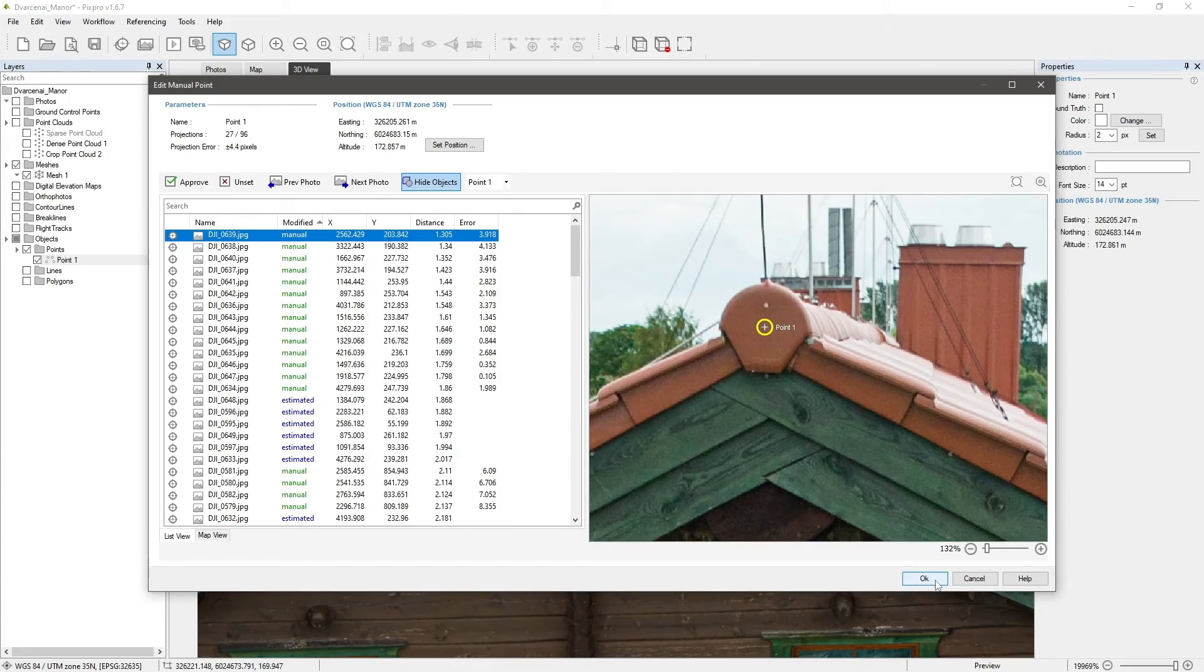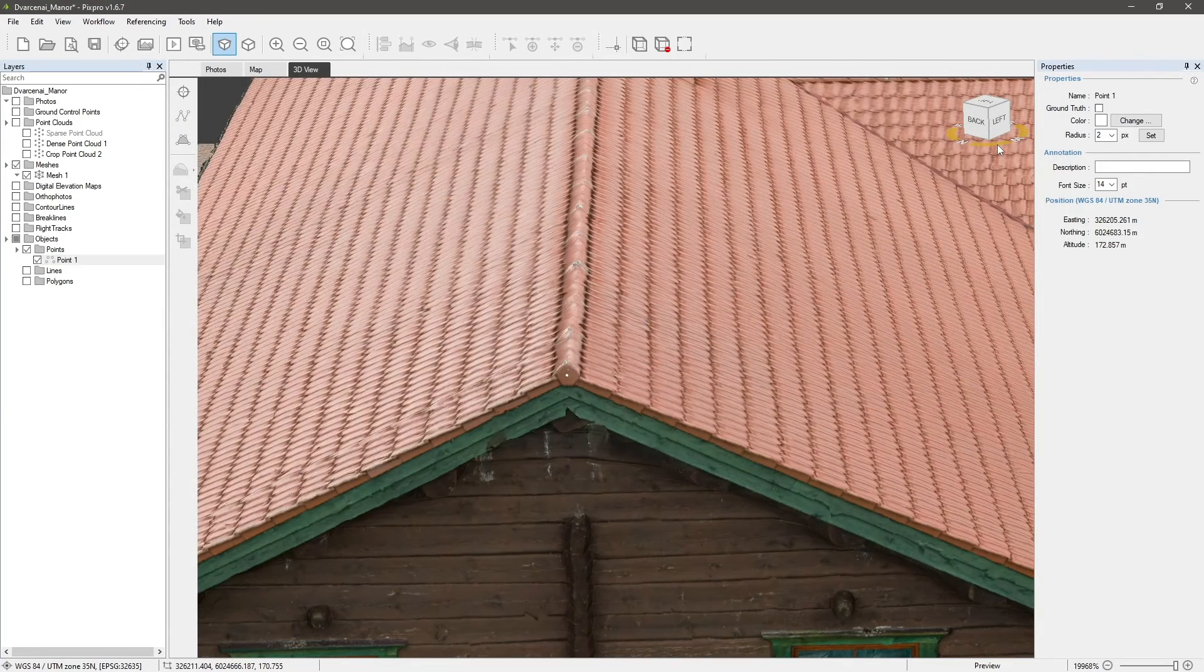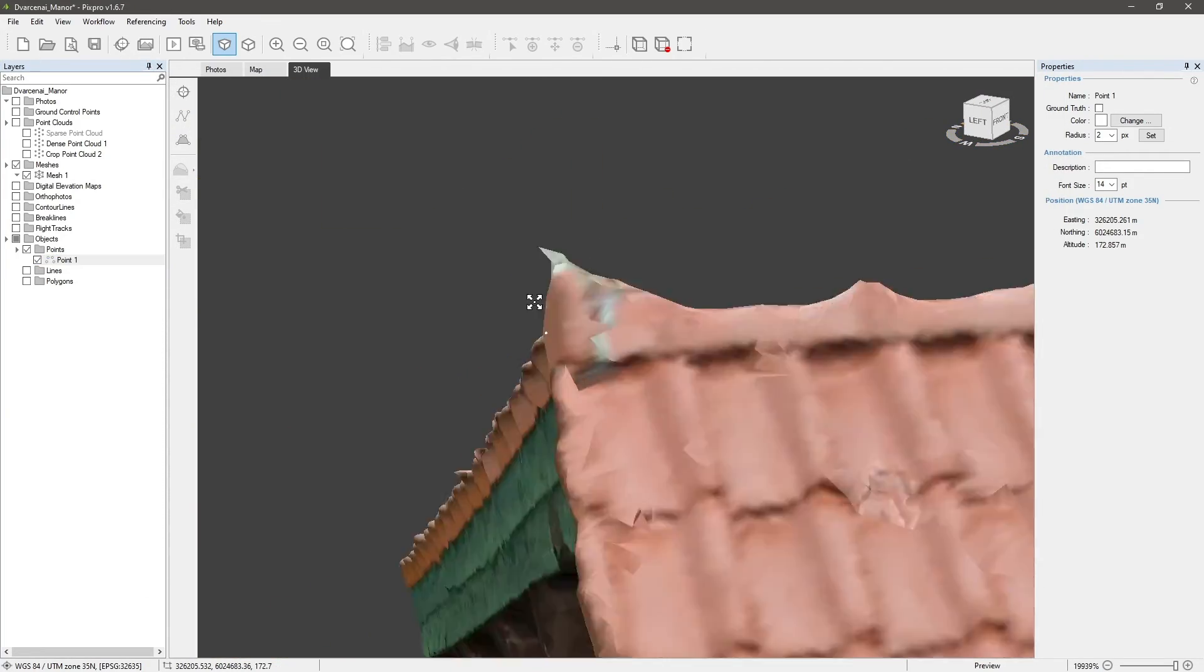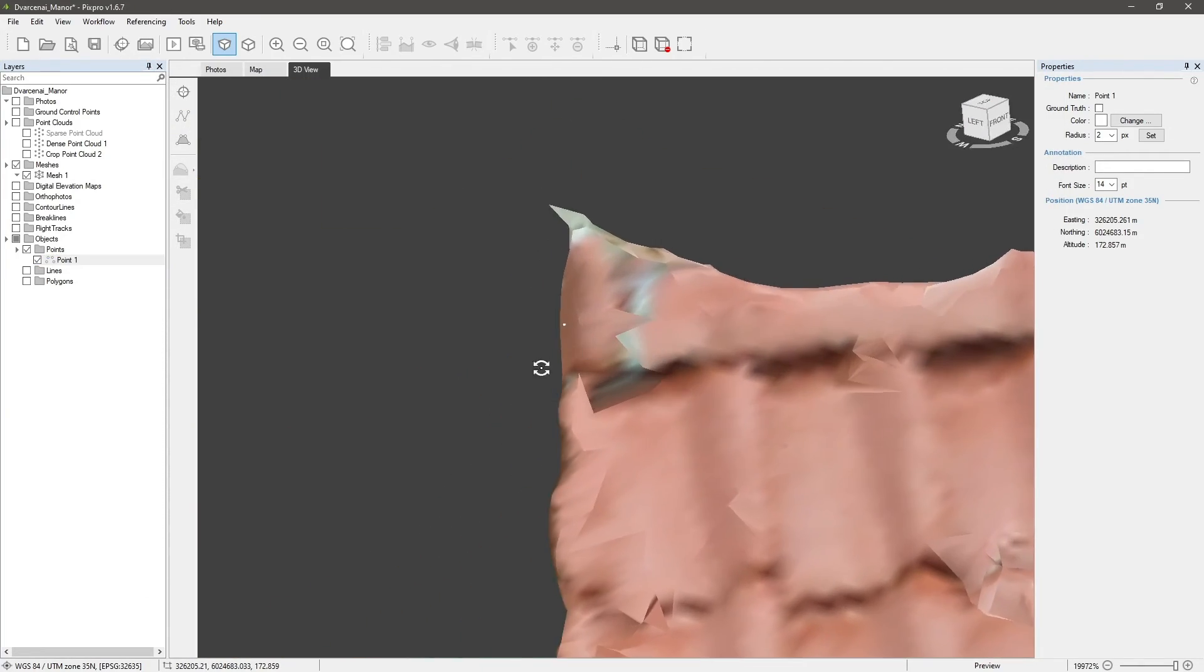When you are done, click OK. The point moved in the 3D view and we have our first accurately placed point.